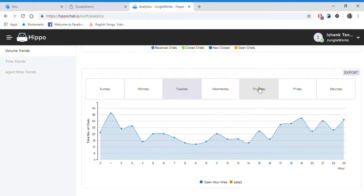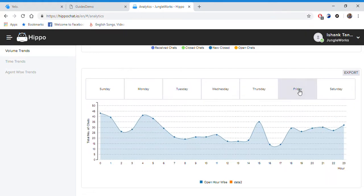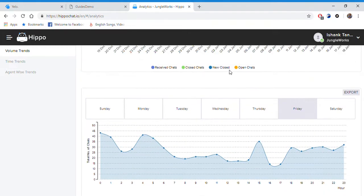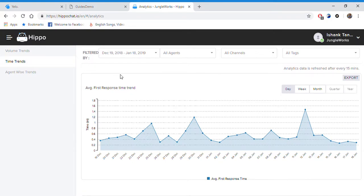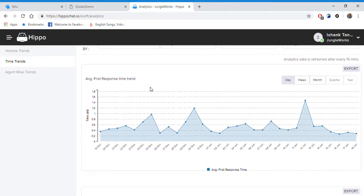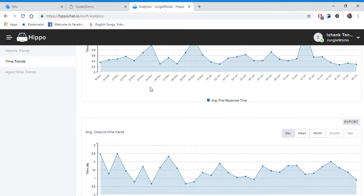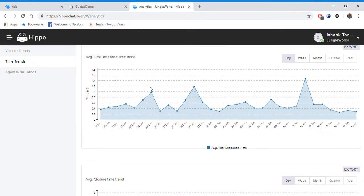Then we have time trends. We have two graphs here: one showing the average first response time and second showing the average closure time, also from 19 December to 18 January.